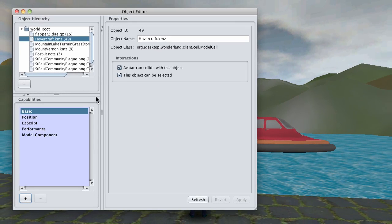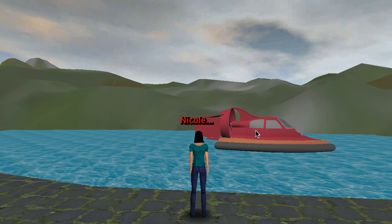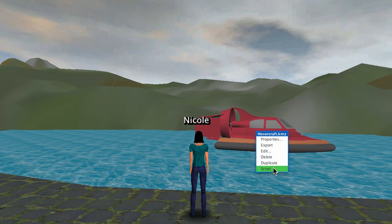As soon as it's added, we can close the window. Now you'll notice that there's a new script item added to the context menu.